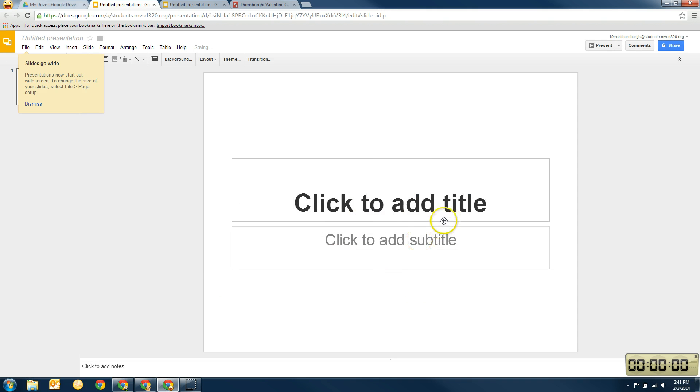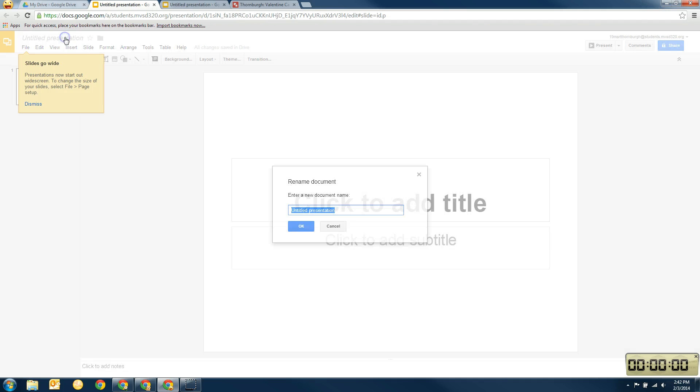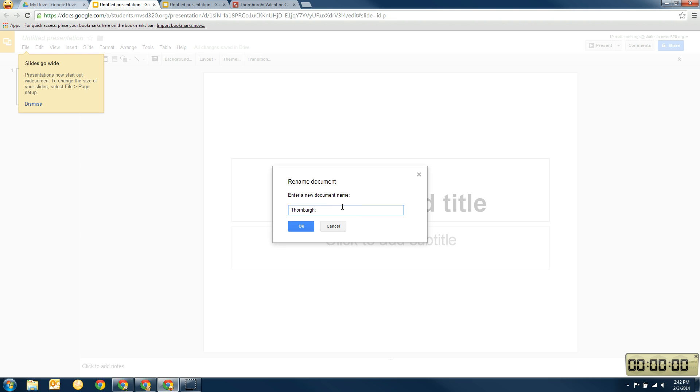Alright, so got that taken care of. Now the next thing we're going to do before we move further is we're going to click up here on the presentation and give our presentation a name. So you're going to use your last name and then the name of the presentation. So I'm going to call this President's Day.